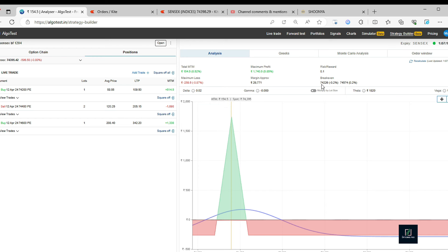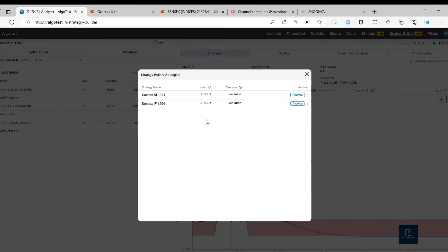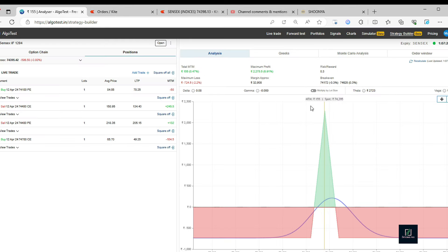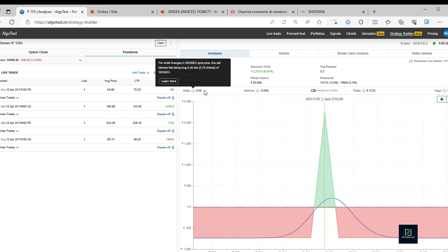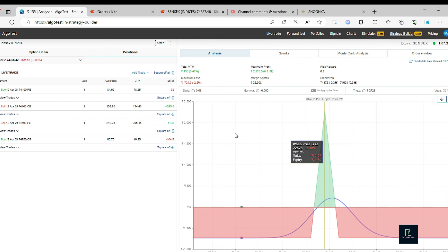These are the break-evens, approximately 300 points break-even. Another trade I have taken in form of iron fly, but I have kept the hedges a little closer so that the loss is less. Again here, the loss would be 724 rupees approximately and the reward would be 2,200-something odd.